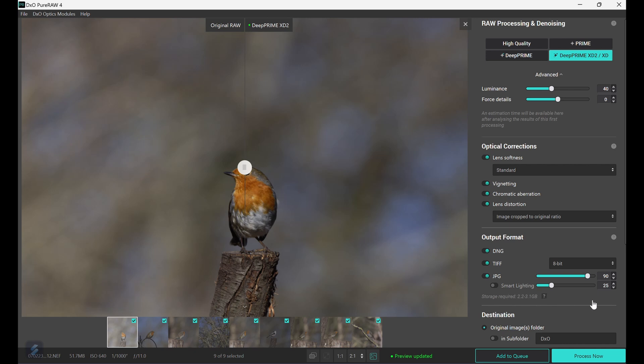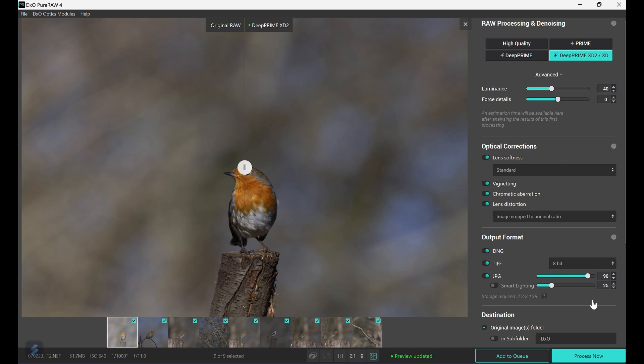Smart lighting analyzes the images and preserves highlights and shadows. Next, the destination folder, usually your Lightroom folders, and then next file renaming and finally export settings.